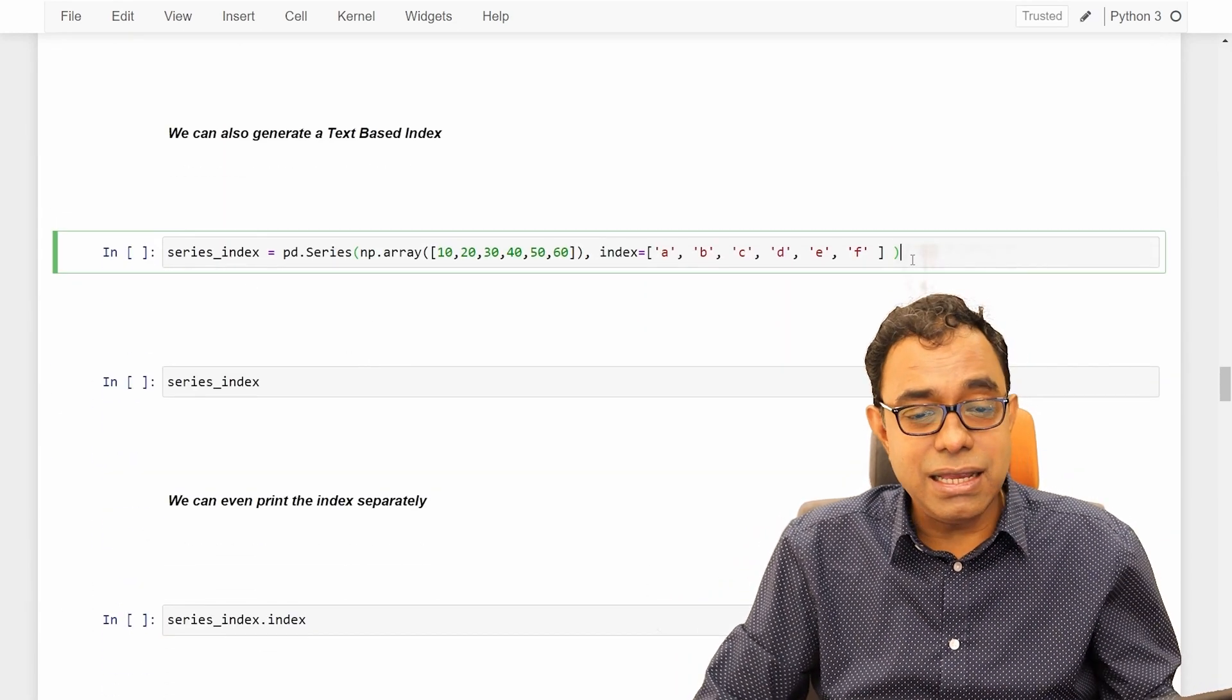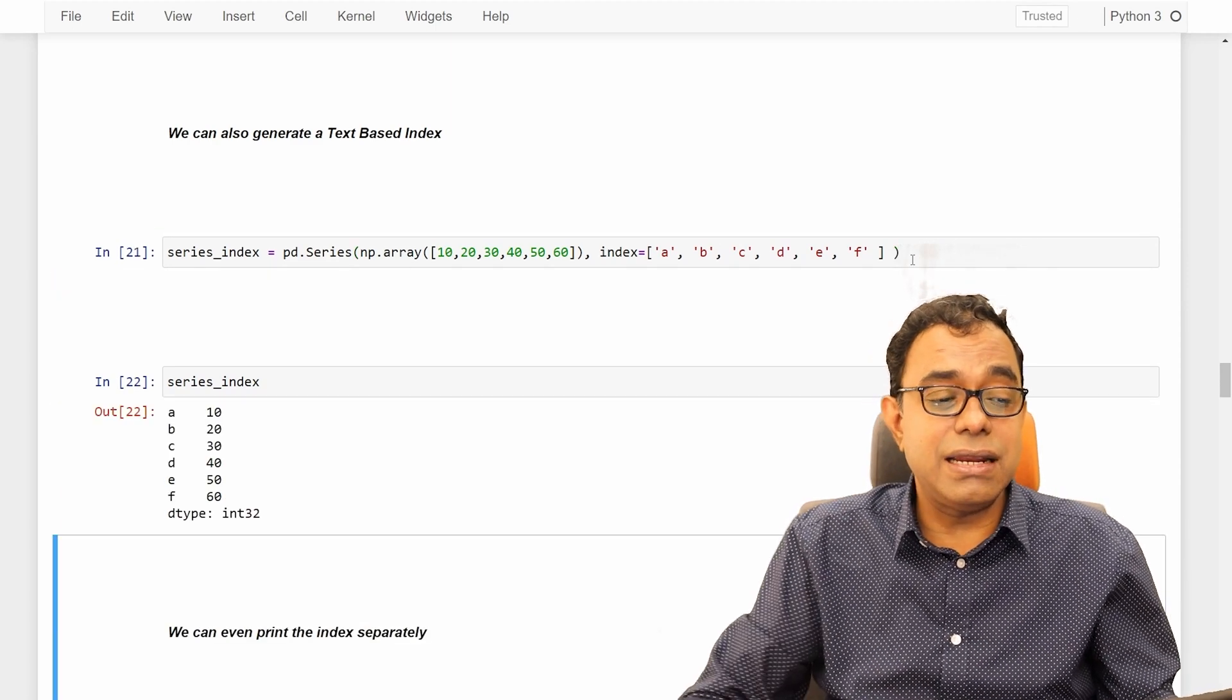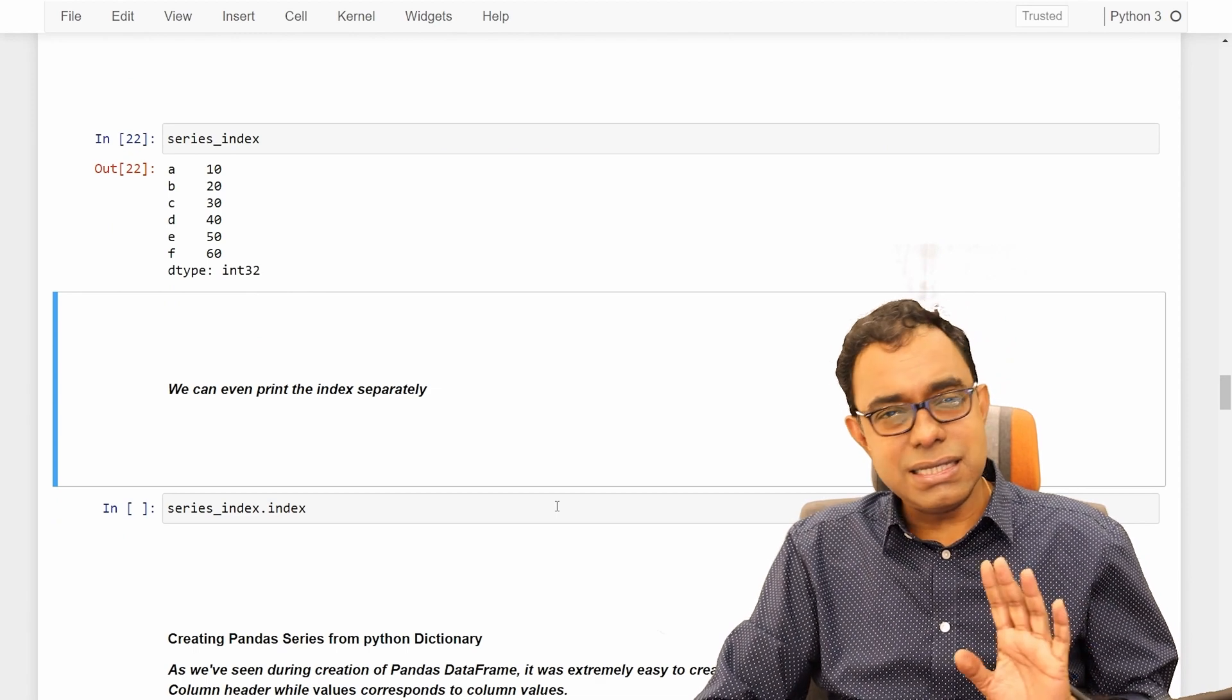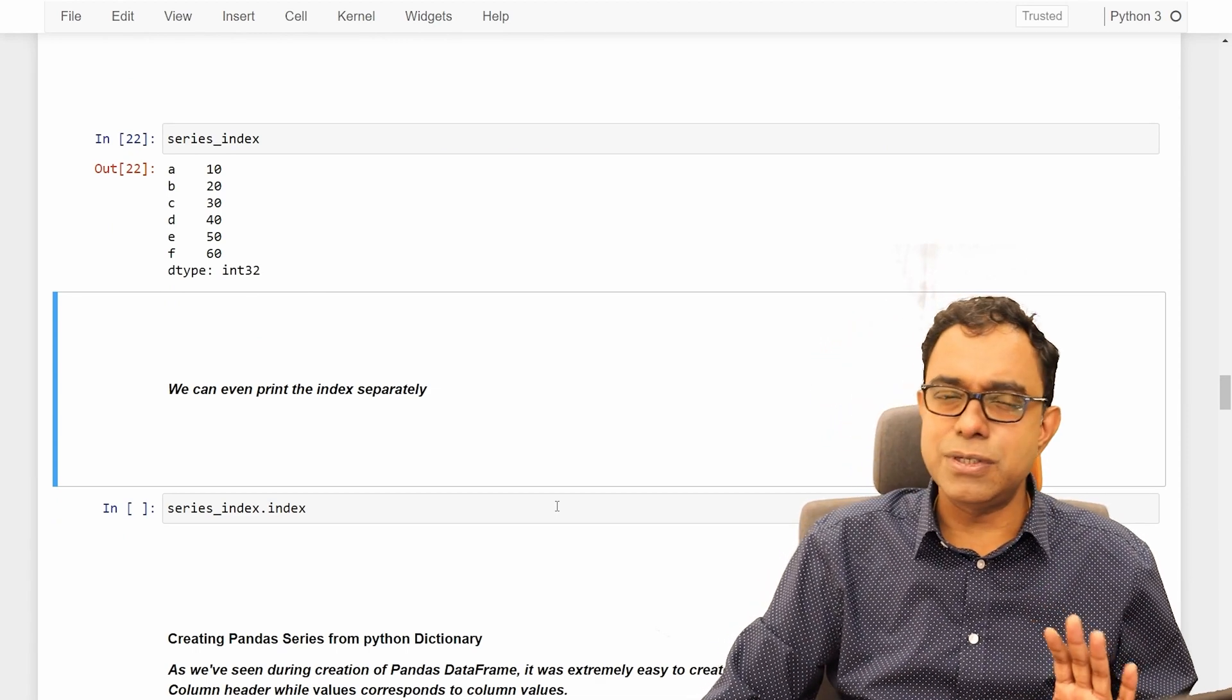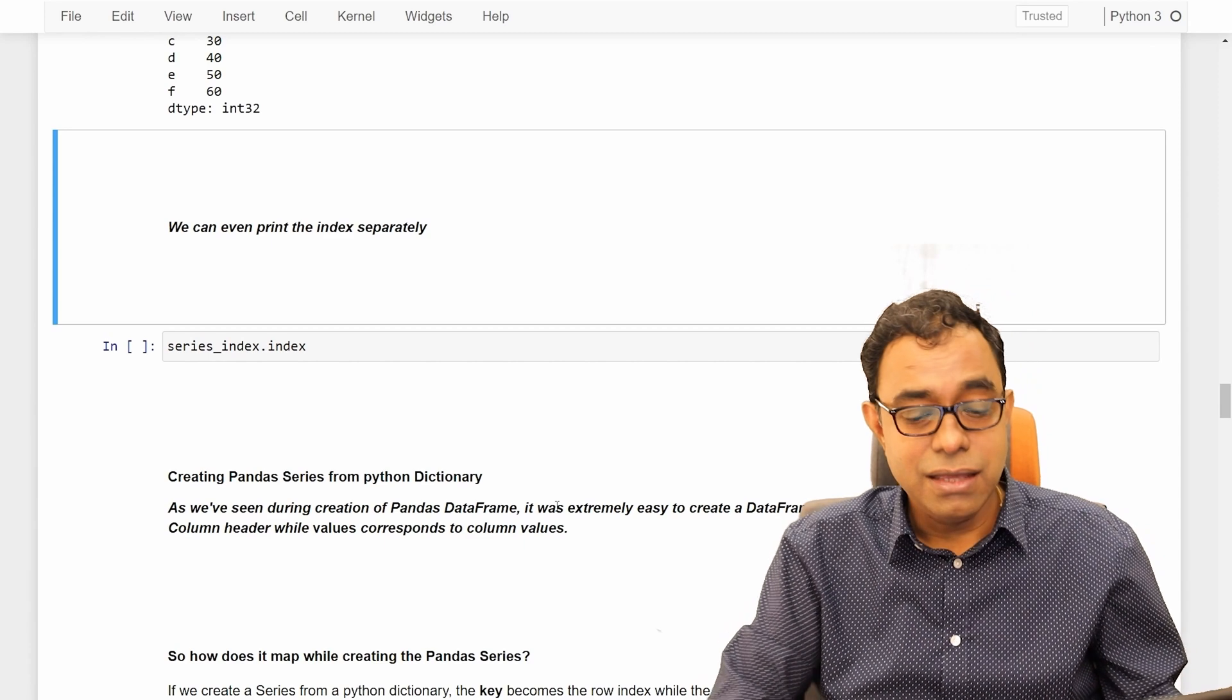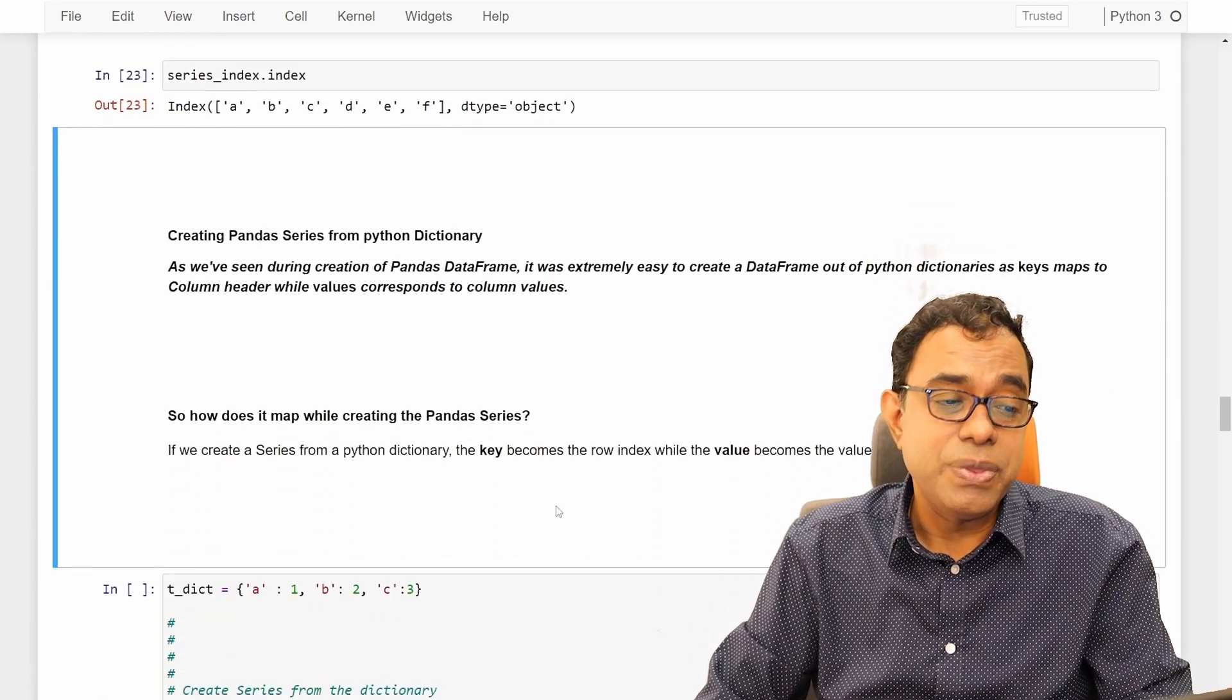Similarly, we can even have alphabetic characters as the index number. These things are sometimes useful, sometimes not. But it is good to know about these things. We can even print the index separately.